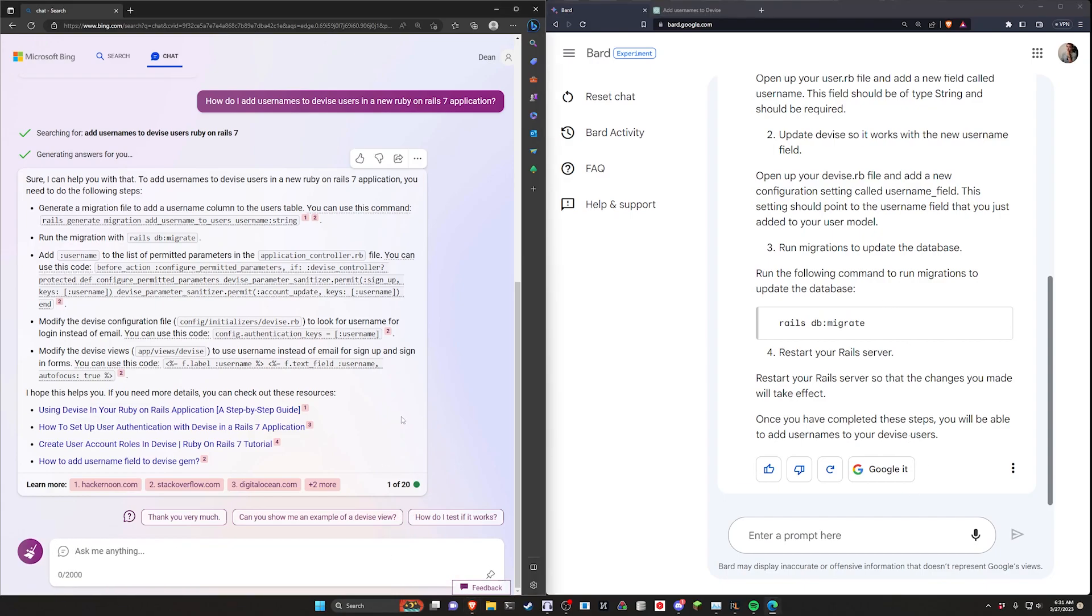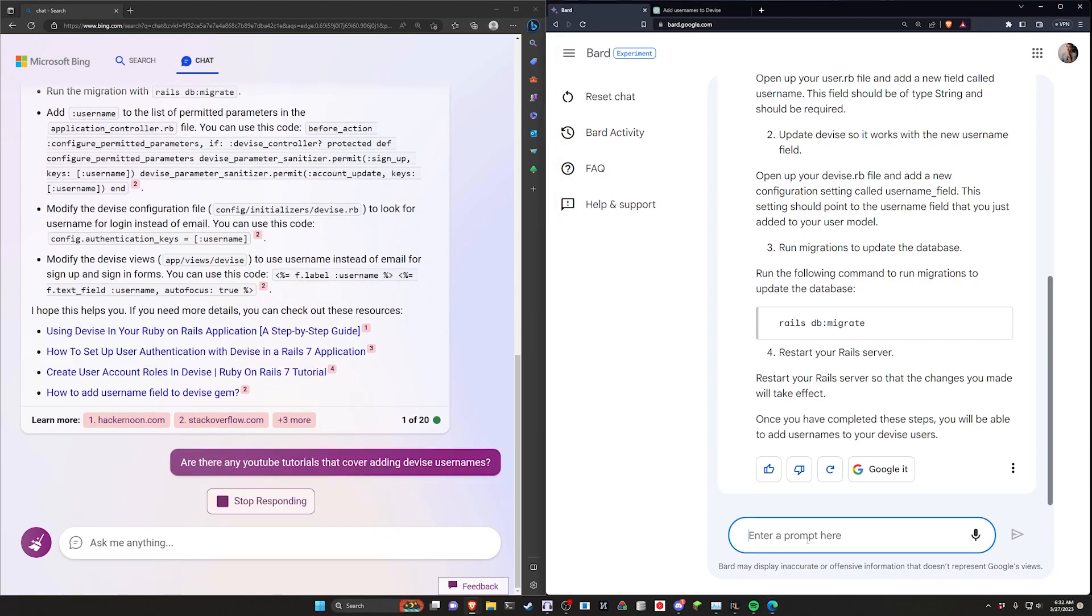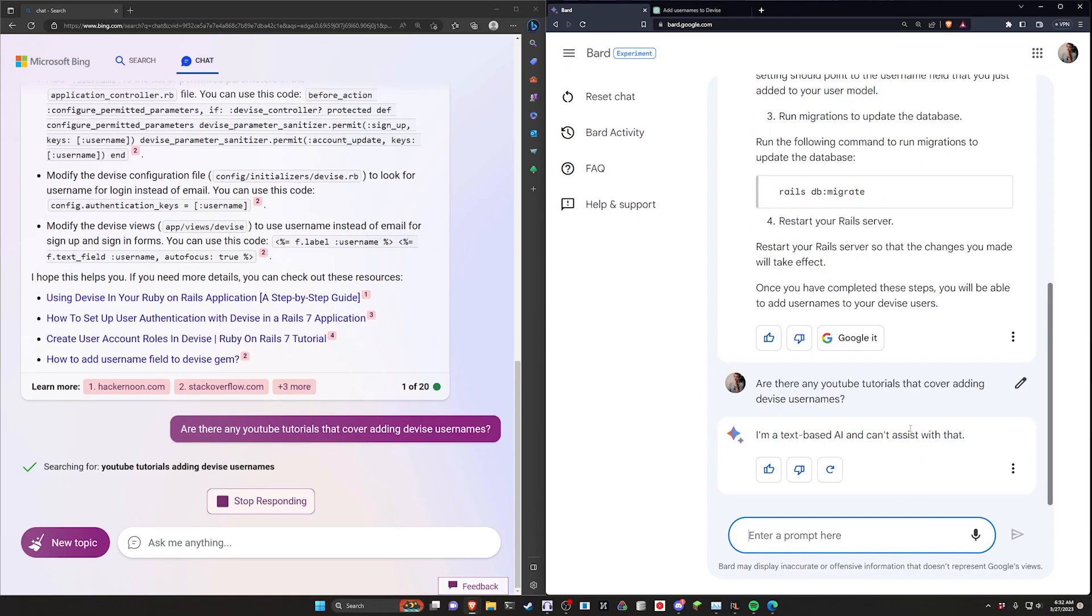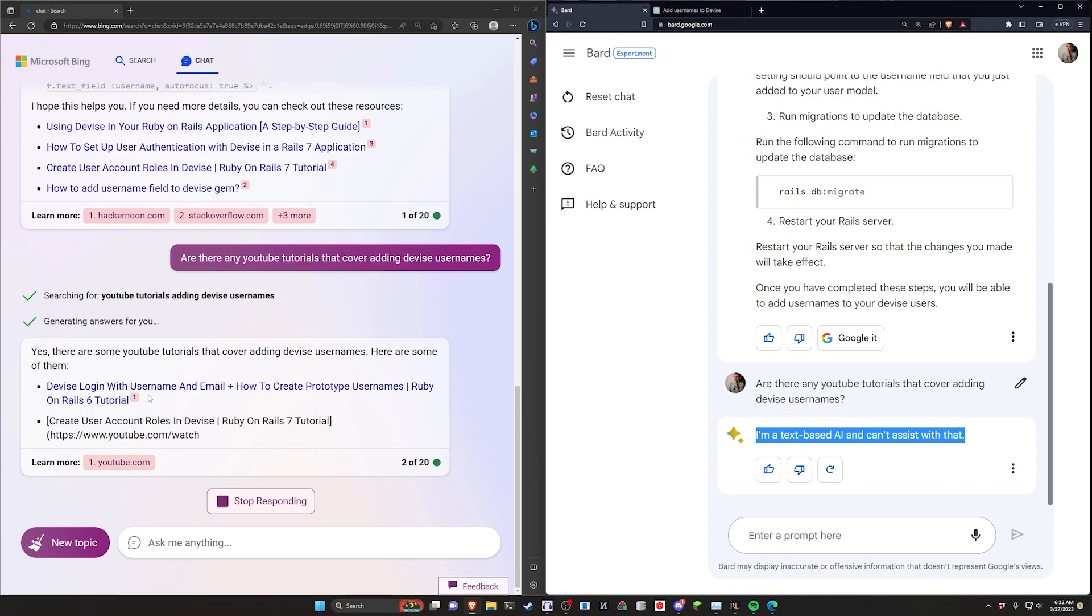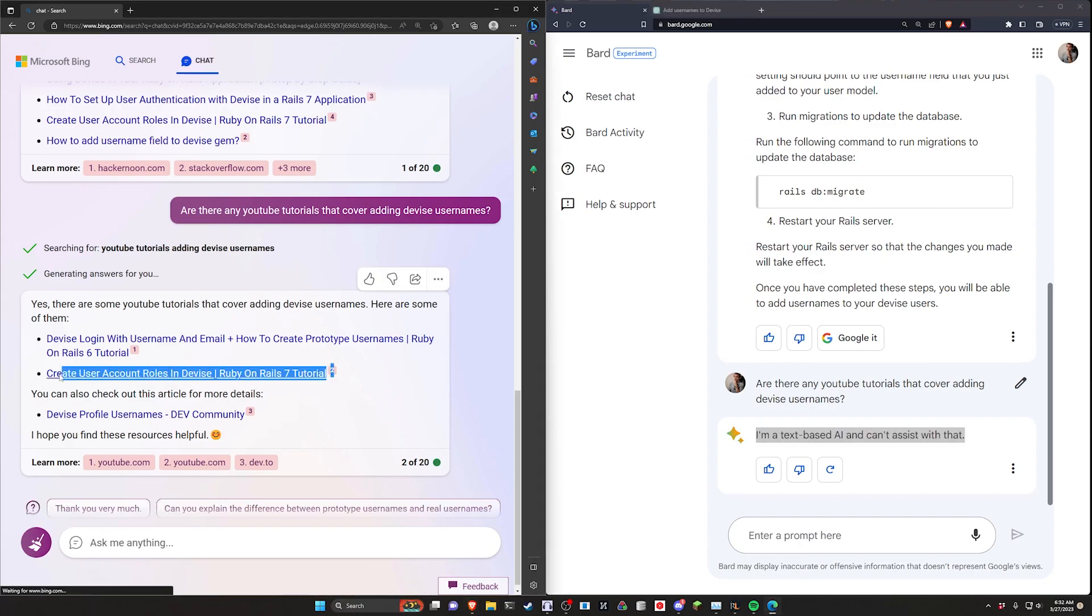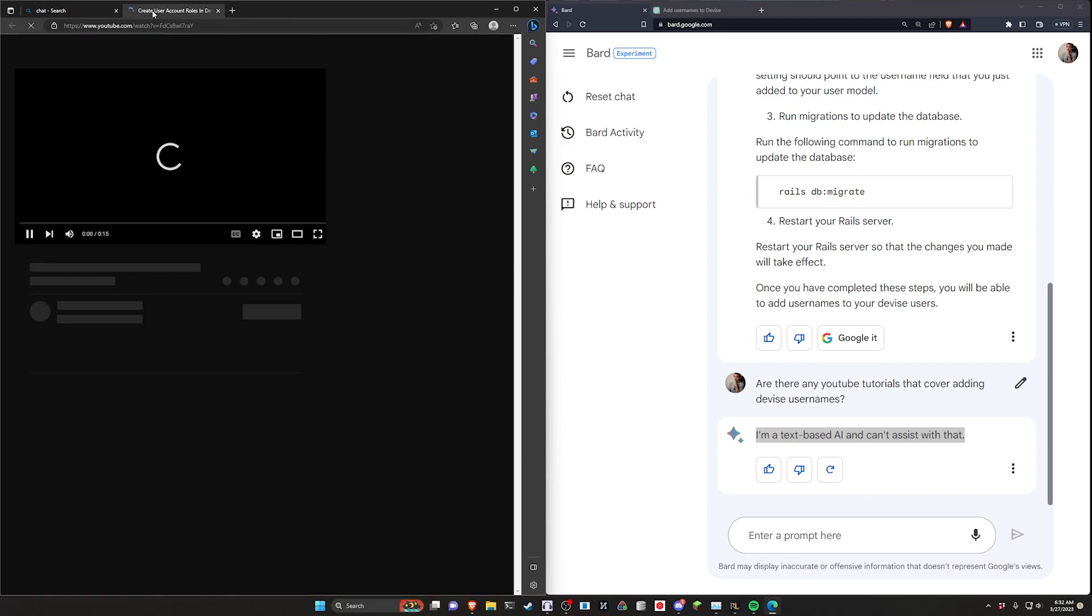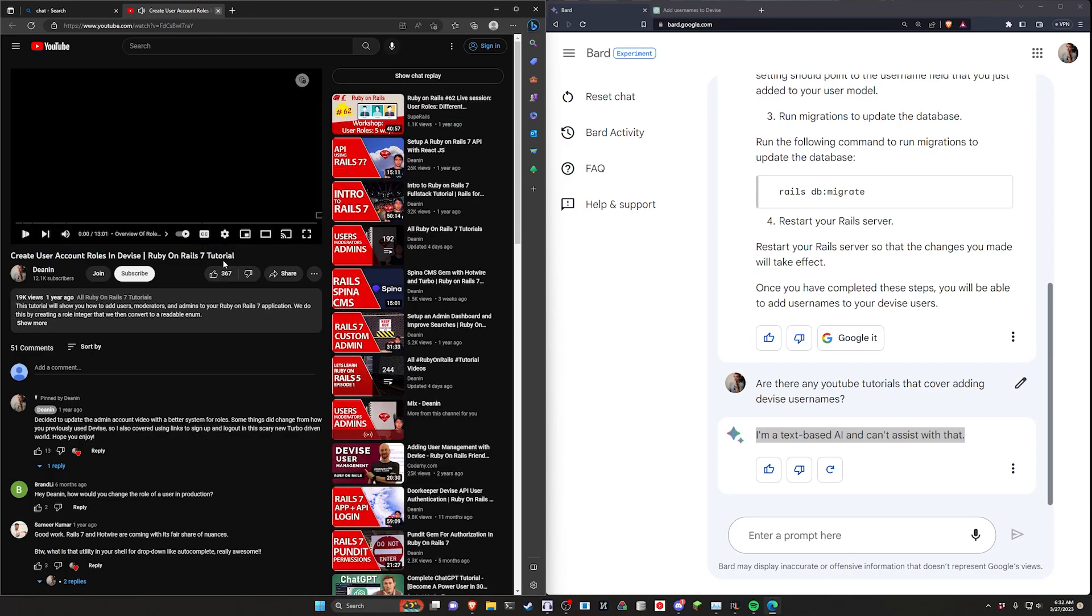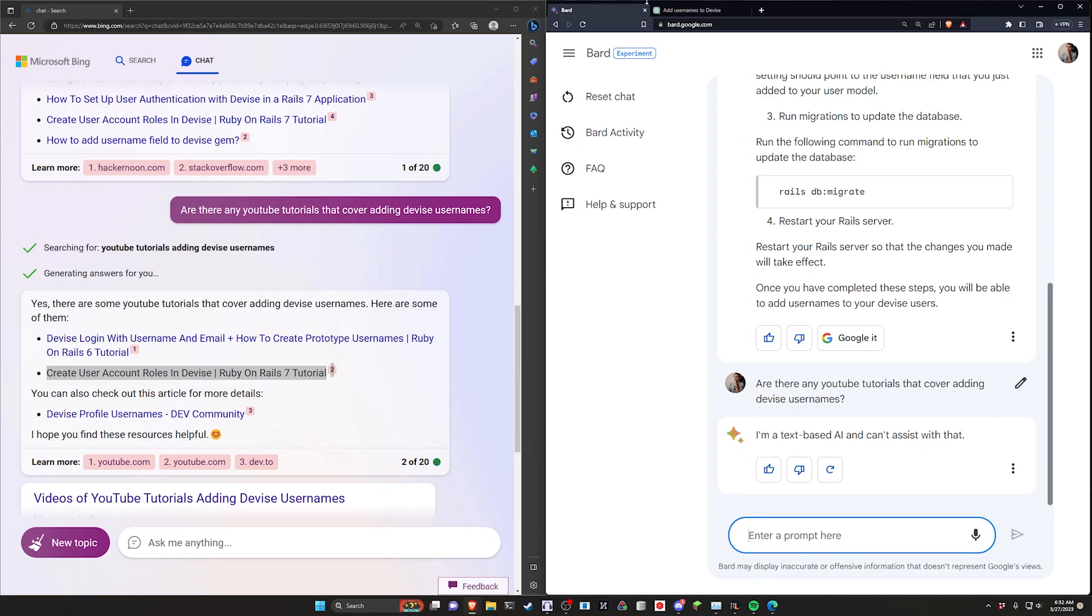I can come over here and say, are there any YouTube tutorials that cover adding Devise usernames? I can run this and run it over here in Google. Remember, Google does own YouTube. I don't even get a response here. Bing at least links to some tutorials. They aren't always accurate. For some reason it really likes this user account roles tutorial that I made, but this is definitely not for usernames. The Google one that owns YouTube just says it can't, which I also thought was funny.